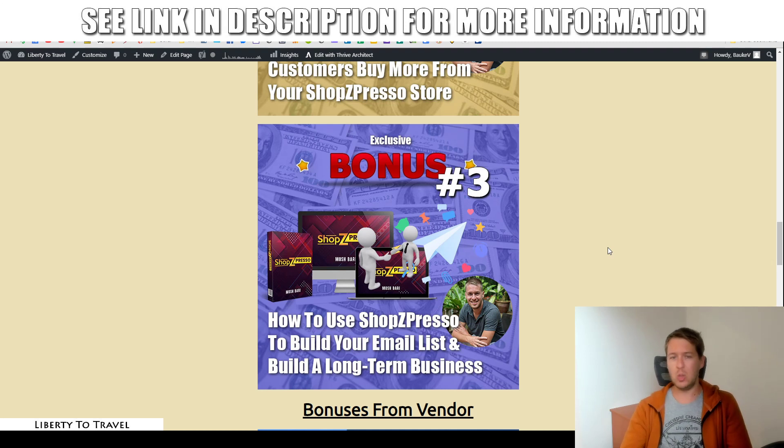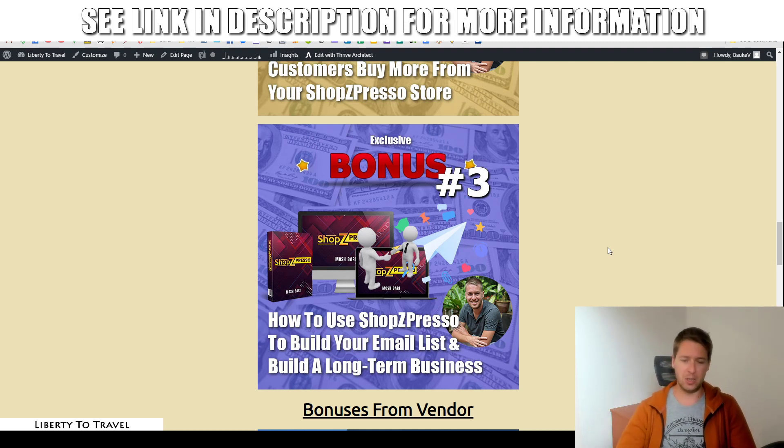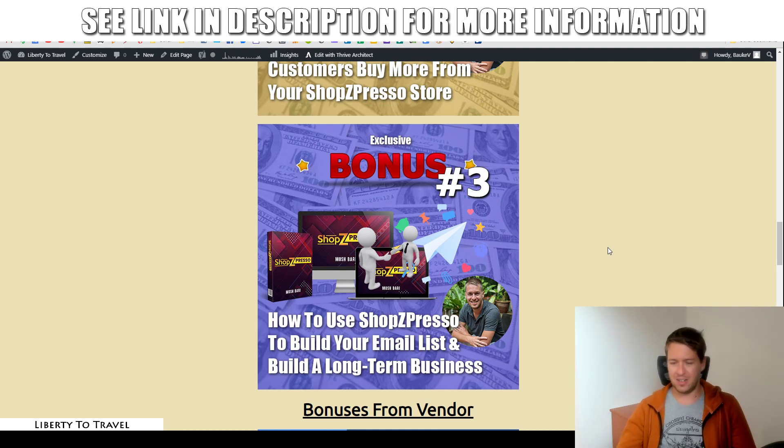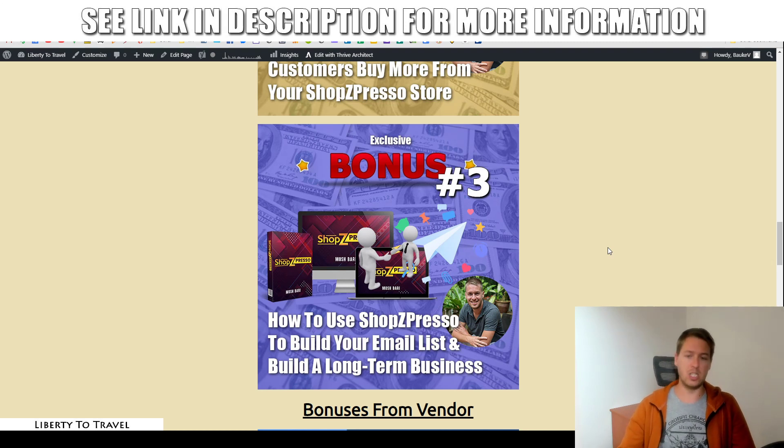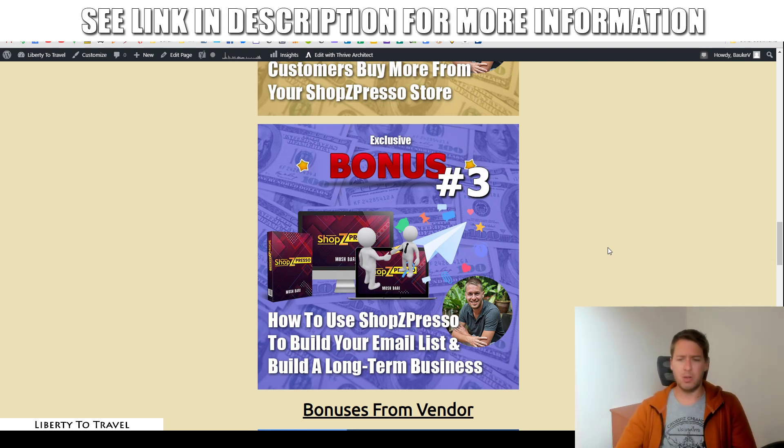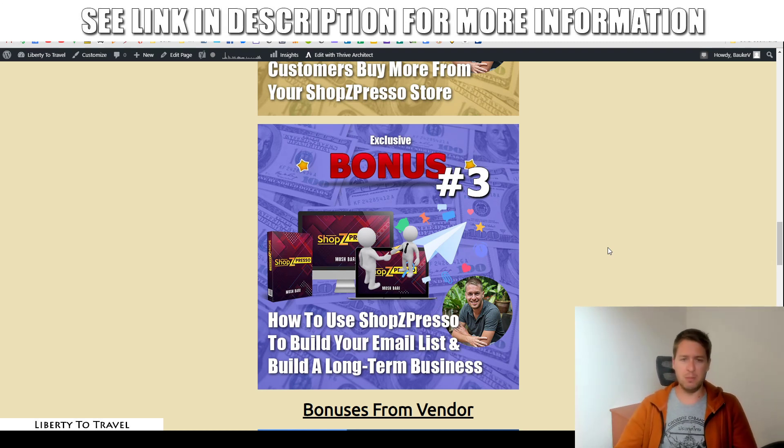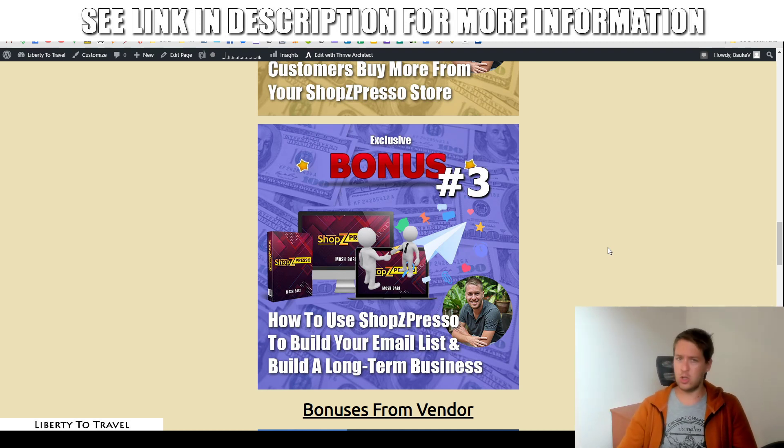Now, in Shopspresso, you do have the feature to gather email addresses, but other than that, not much about it is explained. So, in this bonus, in bonus number three, I'm going to cover just the basics of email marketing, how to set email marketing up, what software you should be using,